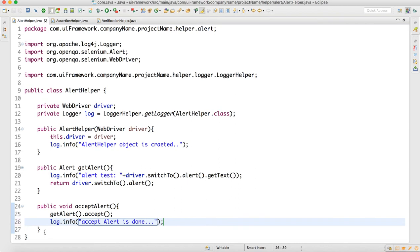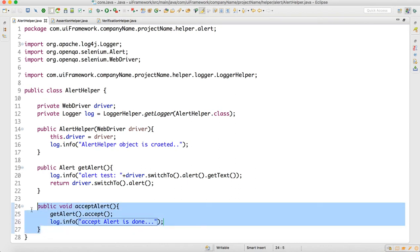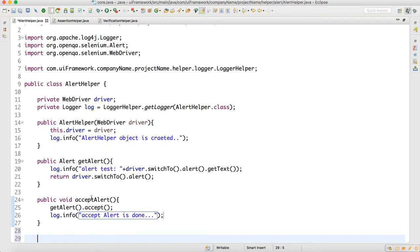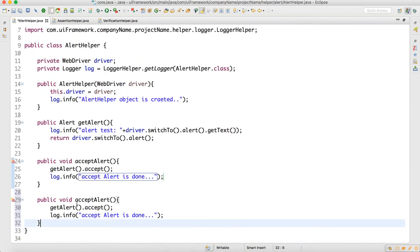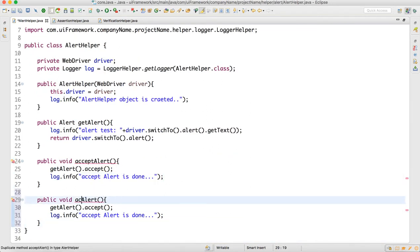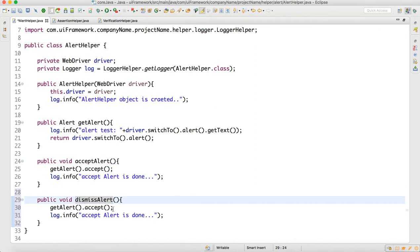Similarly, we can write a dismissAlert method, and here we call getAlert().dismiss().